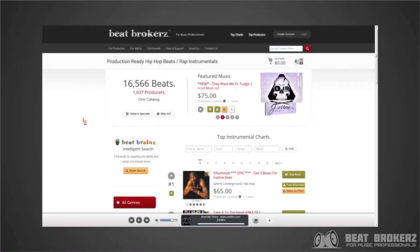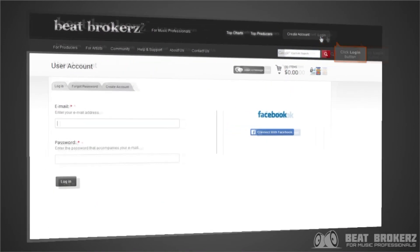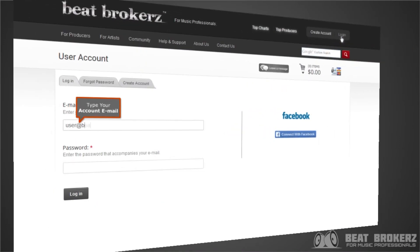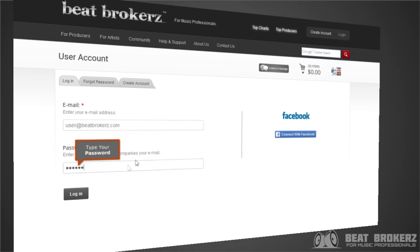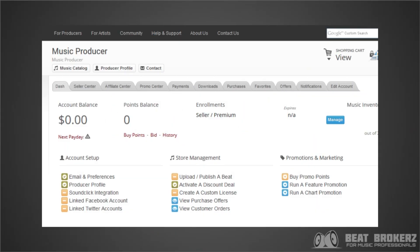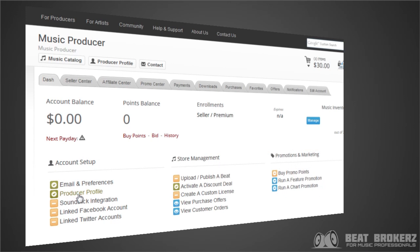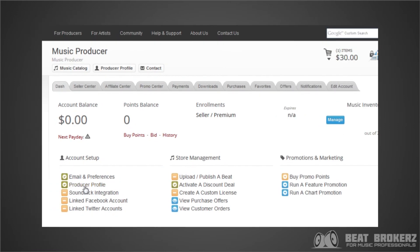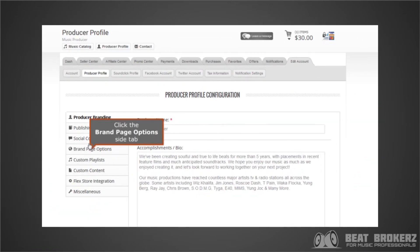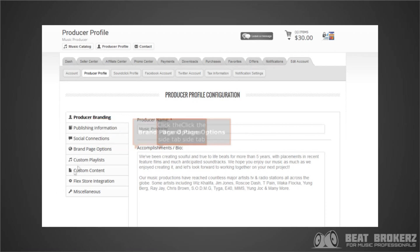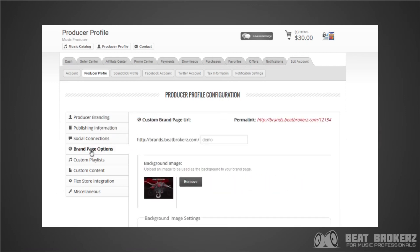The first thing you want to do to edit your elite brand page custom URL is to log into your producer account and then click over to your producer profile. Then you're going to click on the brand page options side tab, and this will give you access to edit the custom URL.